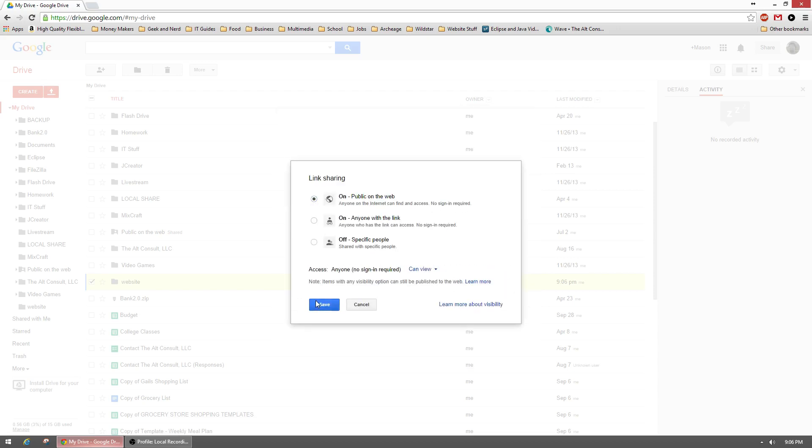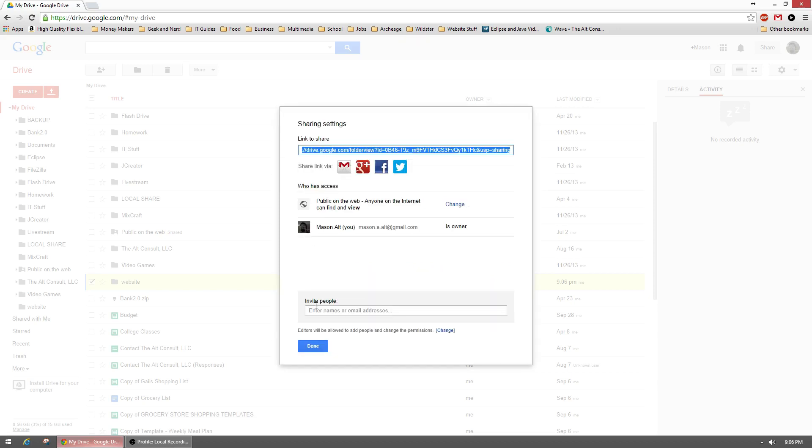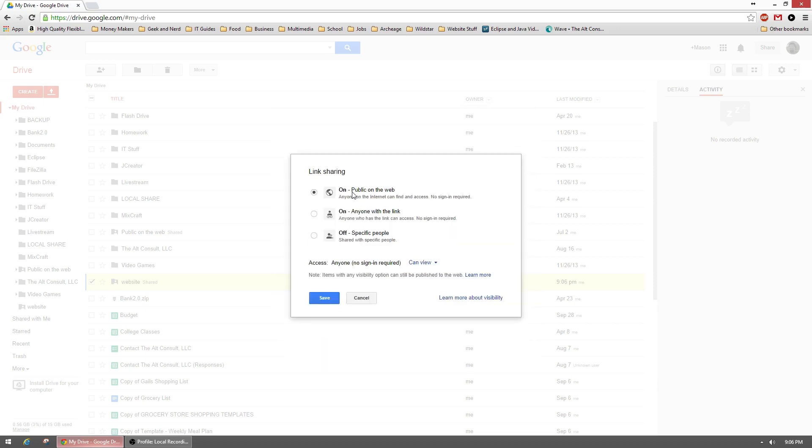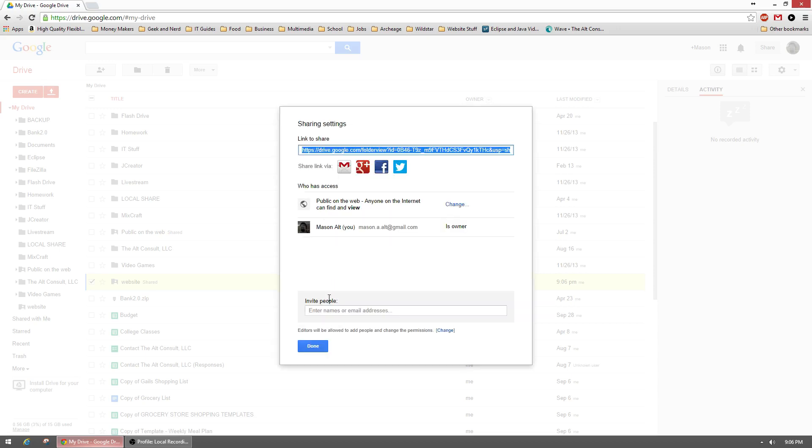So what this means is that everything inside of this folder will essentially be accessible as long as somebody has the means to access it, like the link or something like that. They can view it. So if they stumble upon it in a Google search, they can view it that way. You do that by clicking the change button and selecting 'public on the web,' which says anyone on the internet can find and access, no sign-in required. So we'll go ahead and hit save and then done.